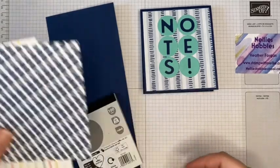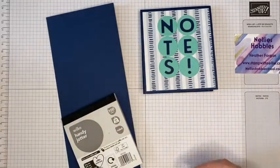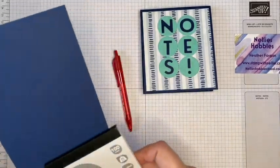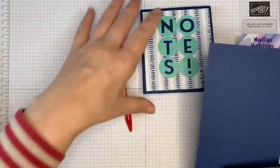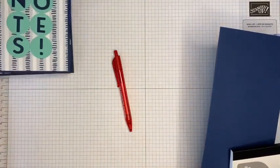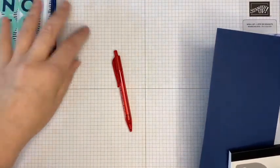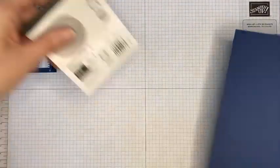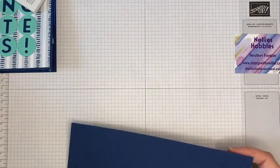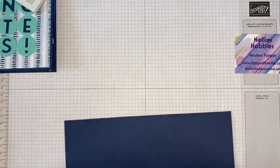All of these measurements and the products that I've used will be on my blog and there will be a link to that blog post in the description bar below.